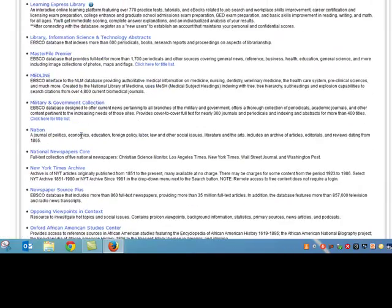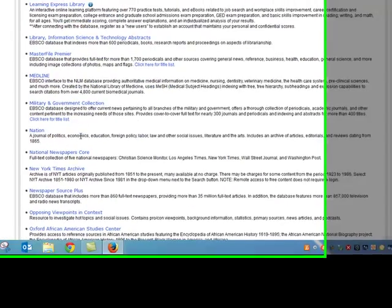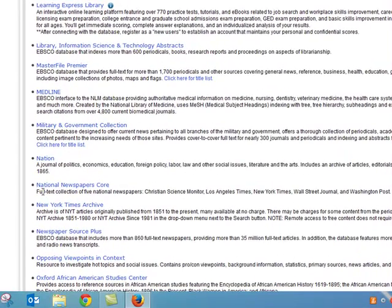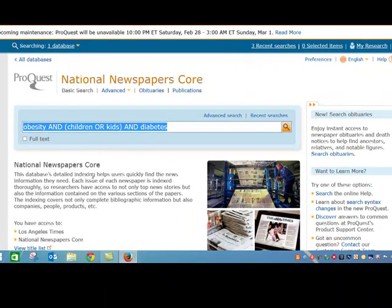When you see the description, you'll see why I'm choosing it. It's a full-text collection of five national newspapers, and it lists them right here. I'll click on the link, and at this point, if I was at home, I would have to put in a username and password — you would just use the same username and password that you use for Talonet.